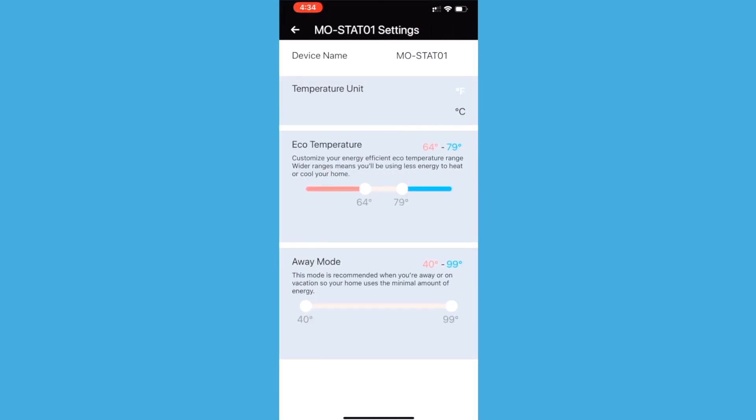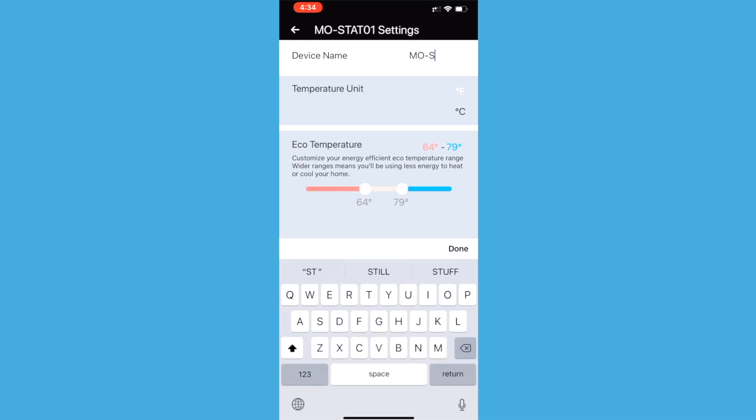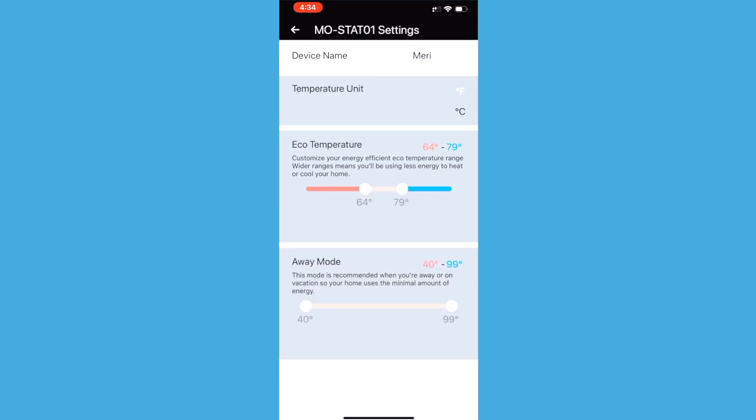The device name and temperature unit can easily be changed with just a tap. To adjust the eco and away temperature ranges, drag the nodes to create your desired temperature ranges.